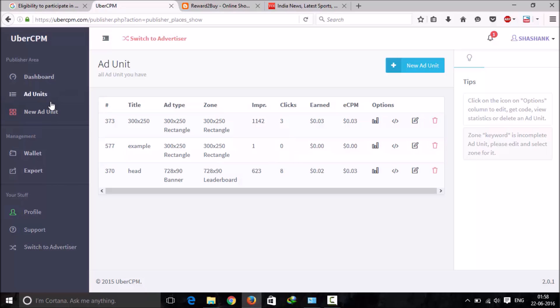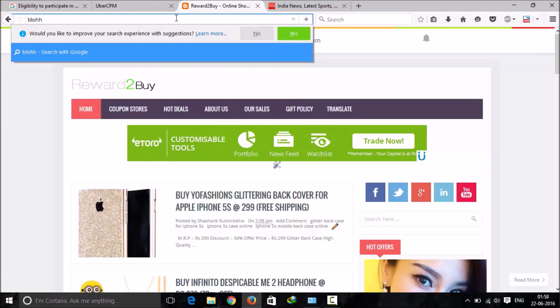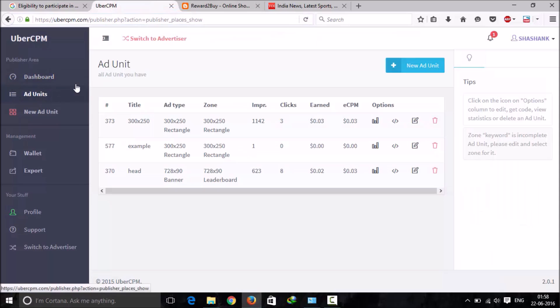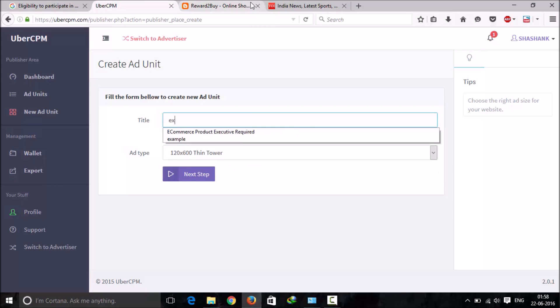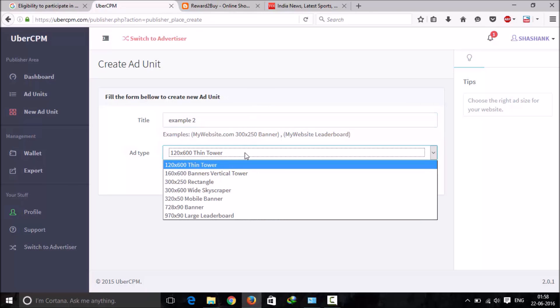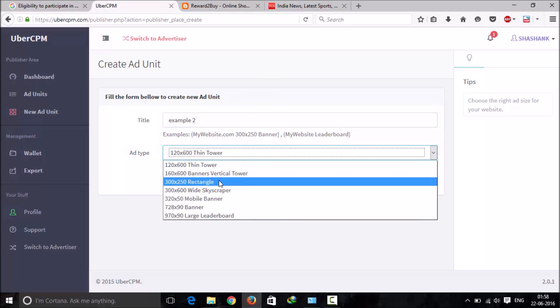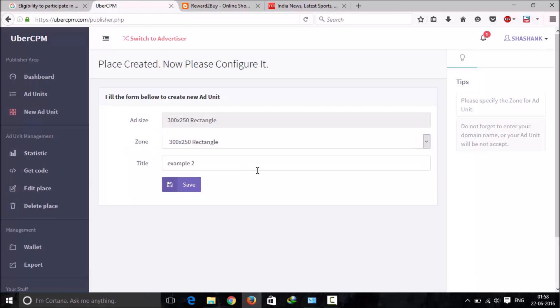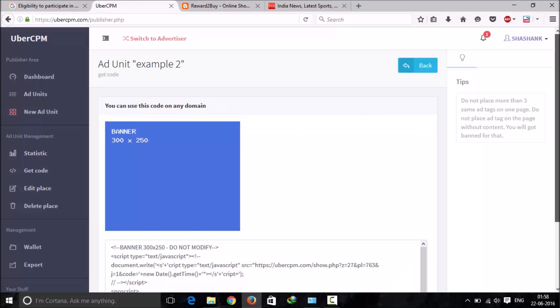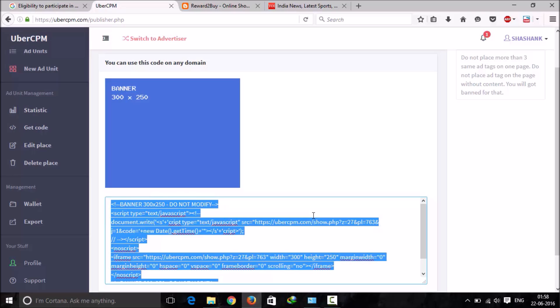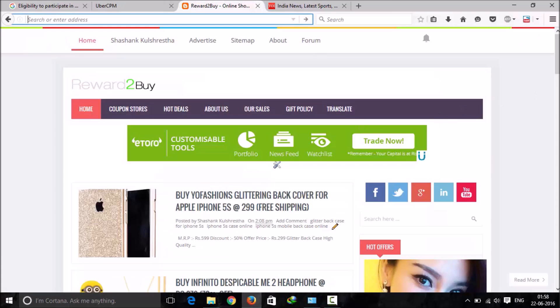What you can do is, let me show you. Just click on New Ad Unit, then you can give it any name. Like I am giving it example 2. I need an ad of this size, whichever you want you can take it from here. Click on Next Step, click on Save, then you can just copy this code and paste it on your website wherever you want. As I pasted it here, I'm getting an ad here.